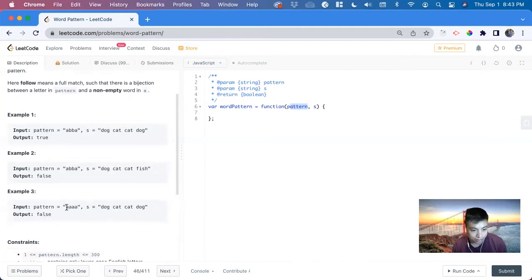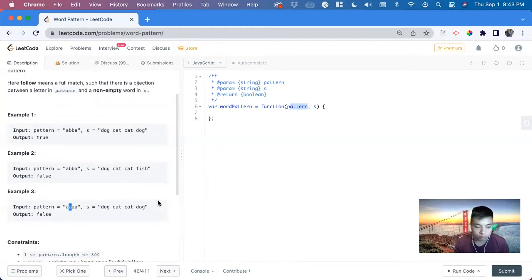In this case, we have A matches to dog, B matches to cat, B matches to cat, but A here should be dog but it's fish, so we've returned false. In another case, A matches to dog but then A here matches to cat, and it should be dog, so we've returned false.